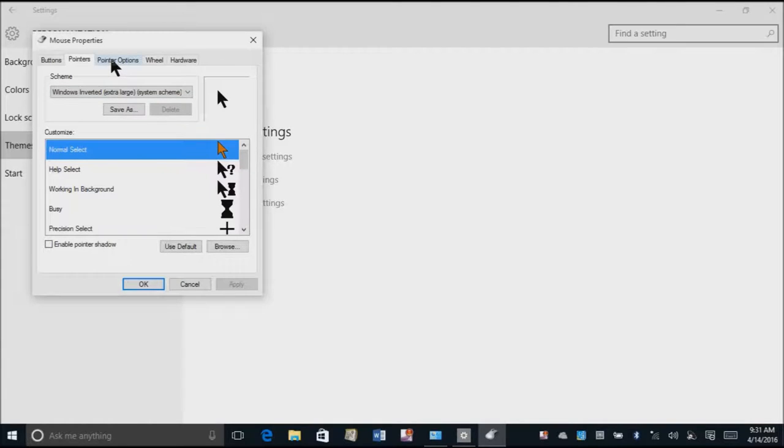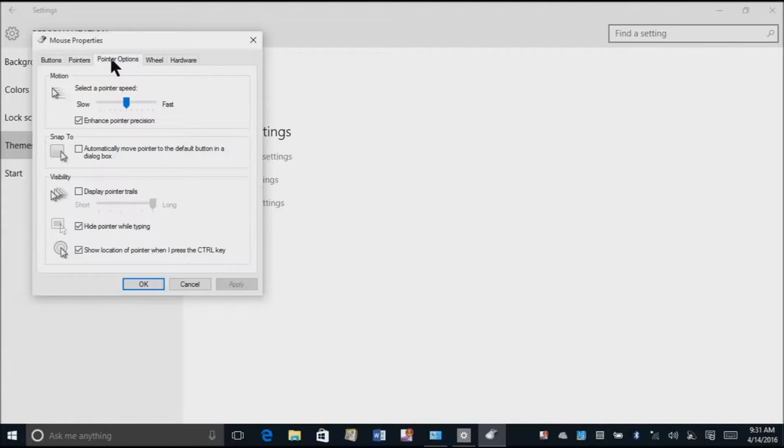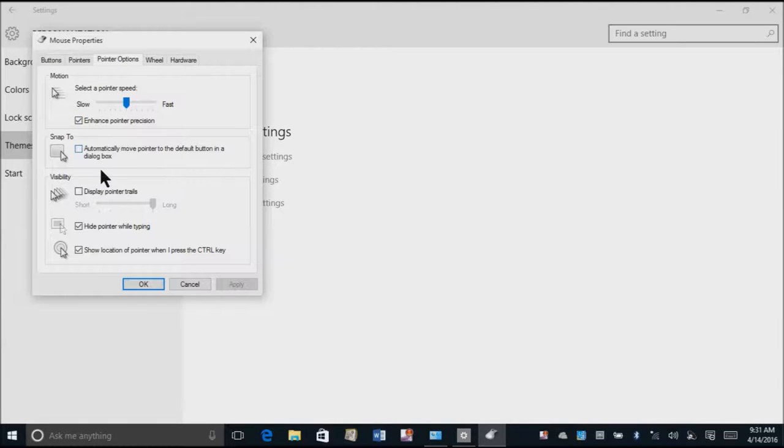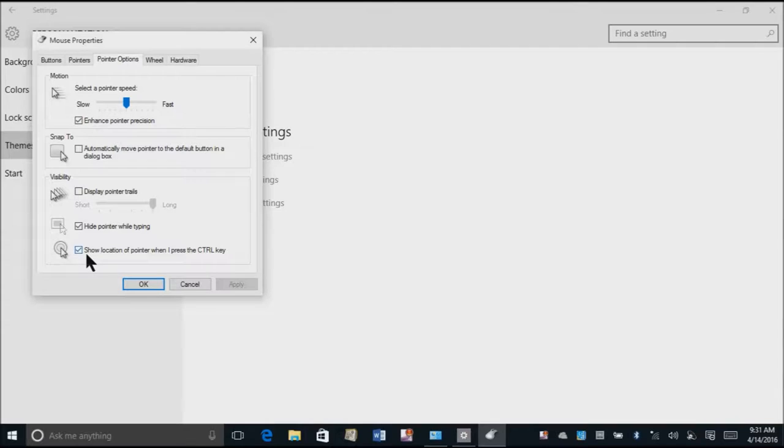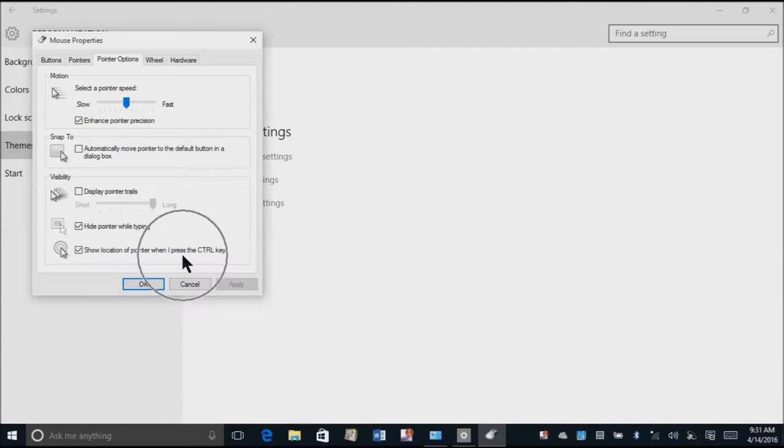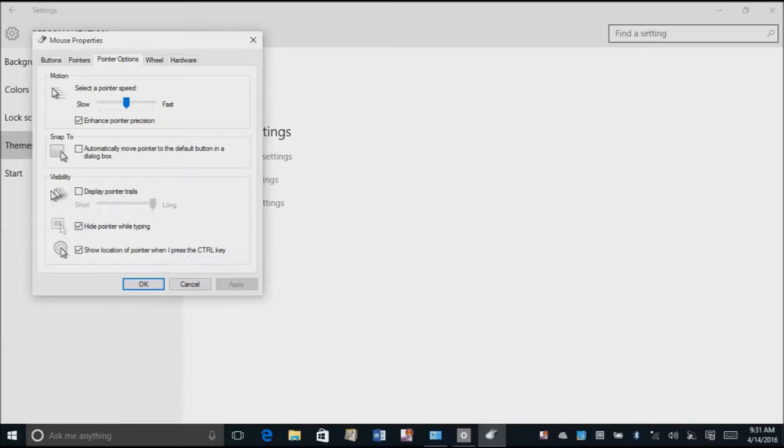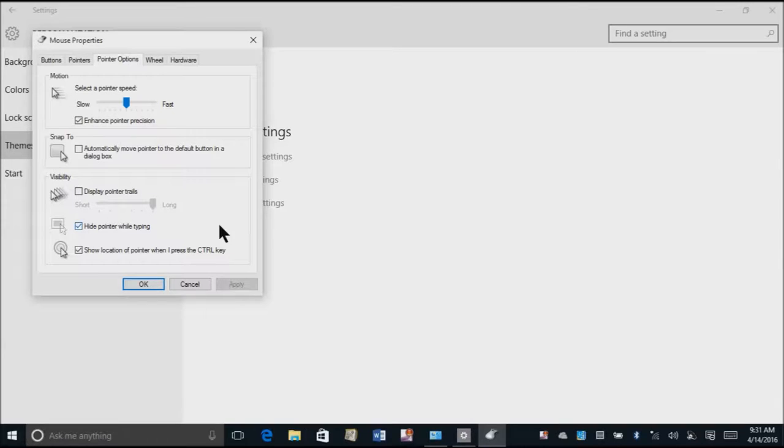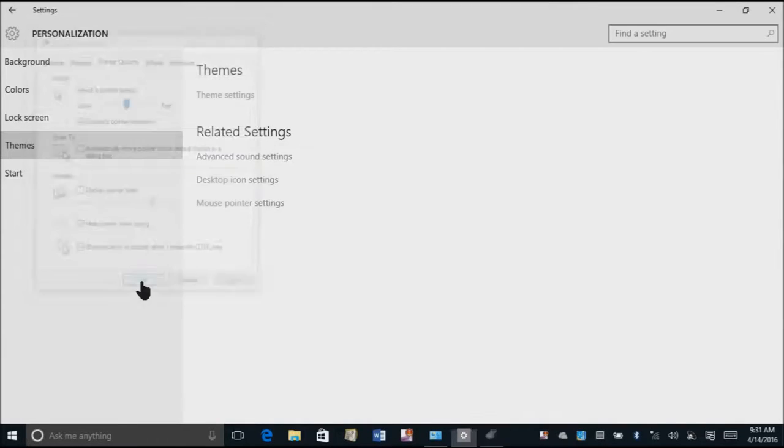Now let's go ahead and go to pointer options. So here's my pointer options. If I want to see this easier, here's all my different options. My favorite one though is show location pointer when I press the control key. So even when your mouse comes completely off your page and you have no idea where it is, if I hit my control key I can actually find it and move it back. So I love that option.